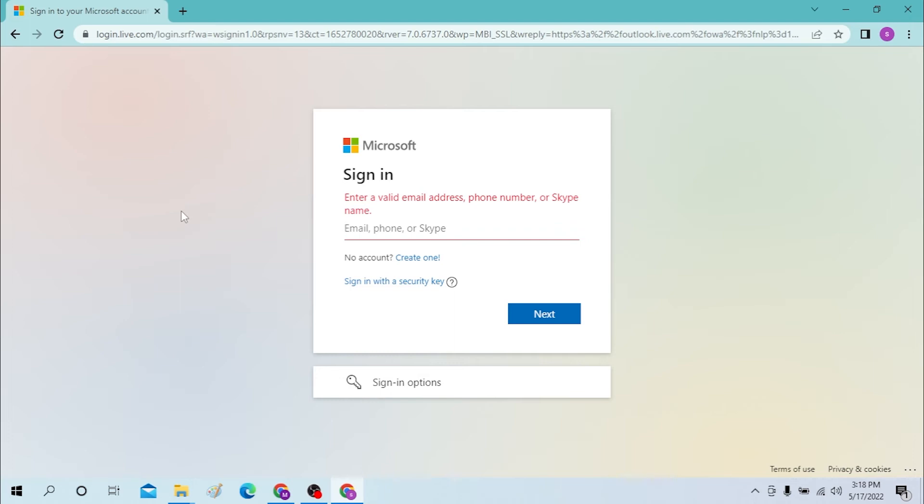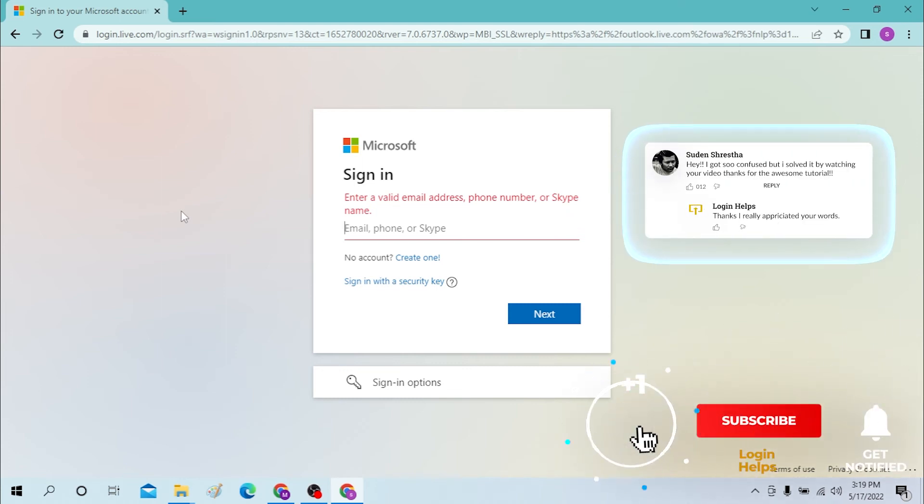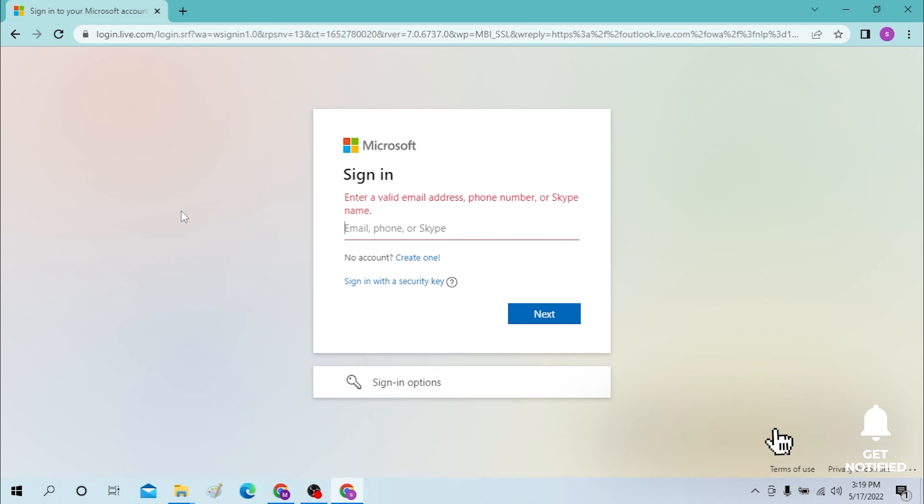And there guys, this is how you log into your Hotmail account. If you have any confusions or questions regarding the topic, don't hesitate to comment in the comment section below. And don't forget to like, subscribe, and hit that bell icon for more videos. Thank you for watching guys. Peace!